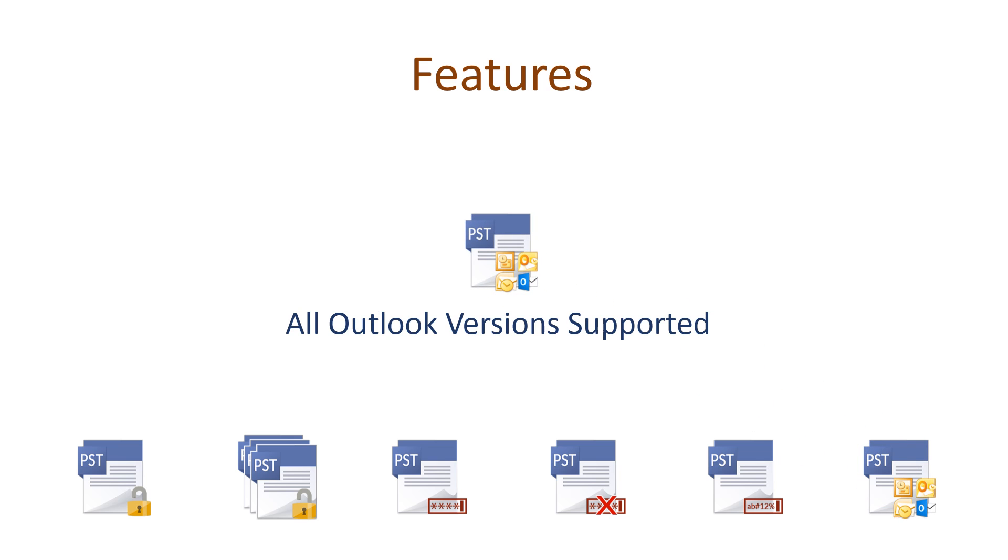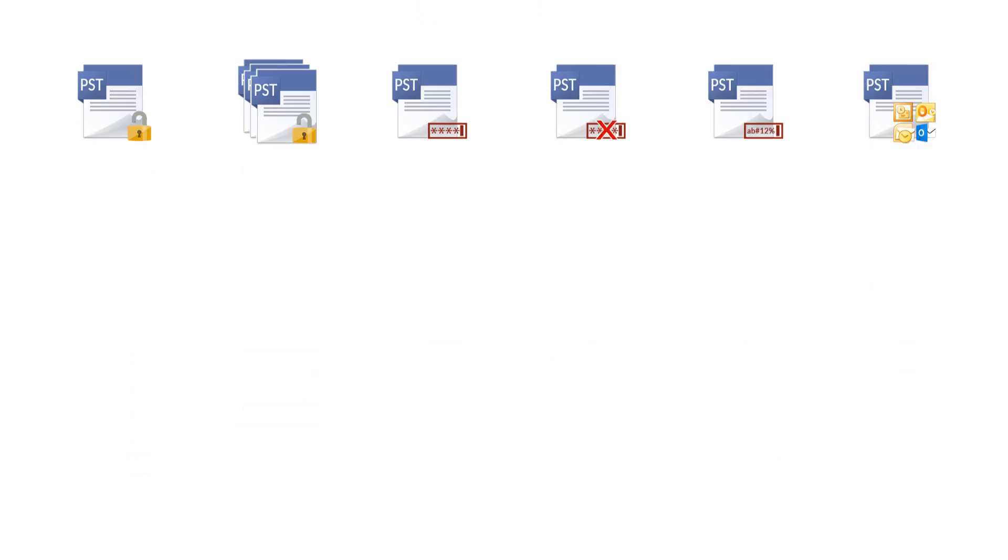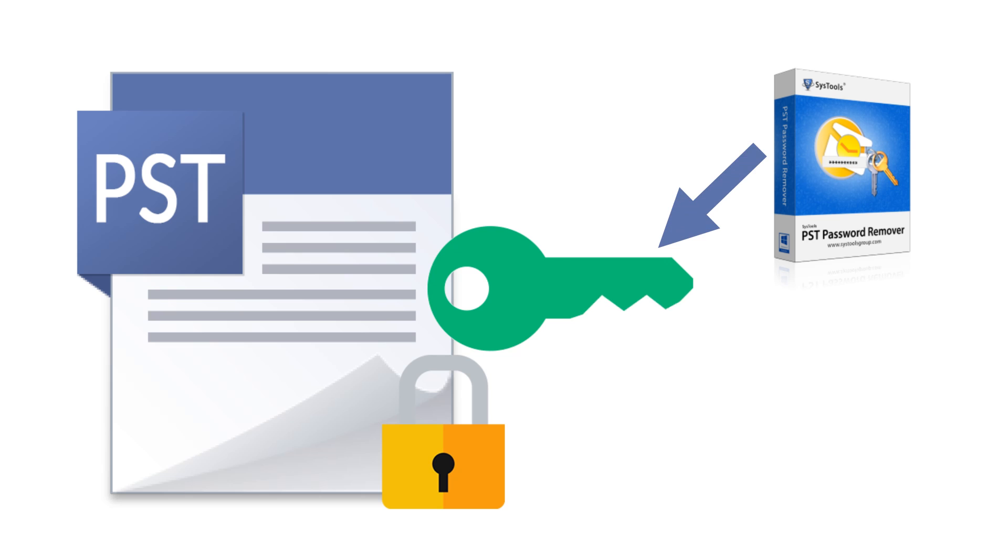Outlook PST password recovery is compatible with PST files belonging to all Microsoft Outlook versions. With SysTools PST Password Remover, you can remove any lengthy and multilingual passwords easily.